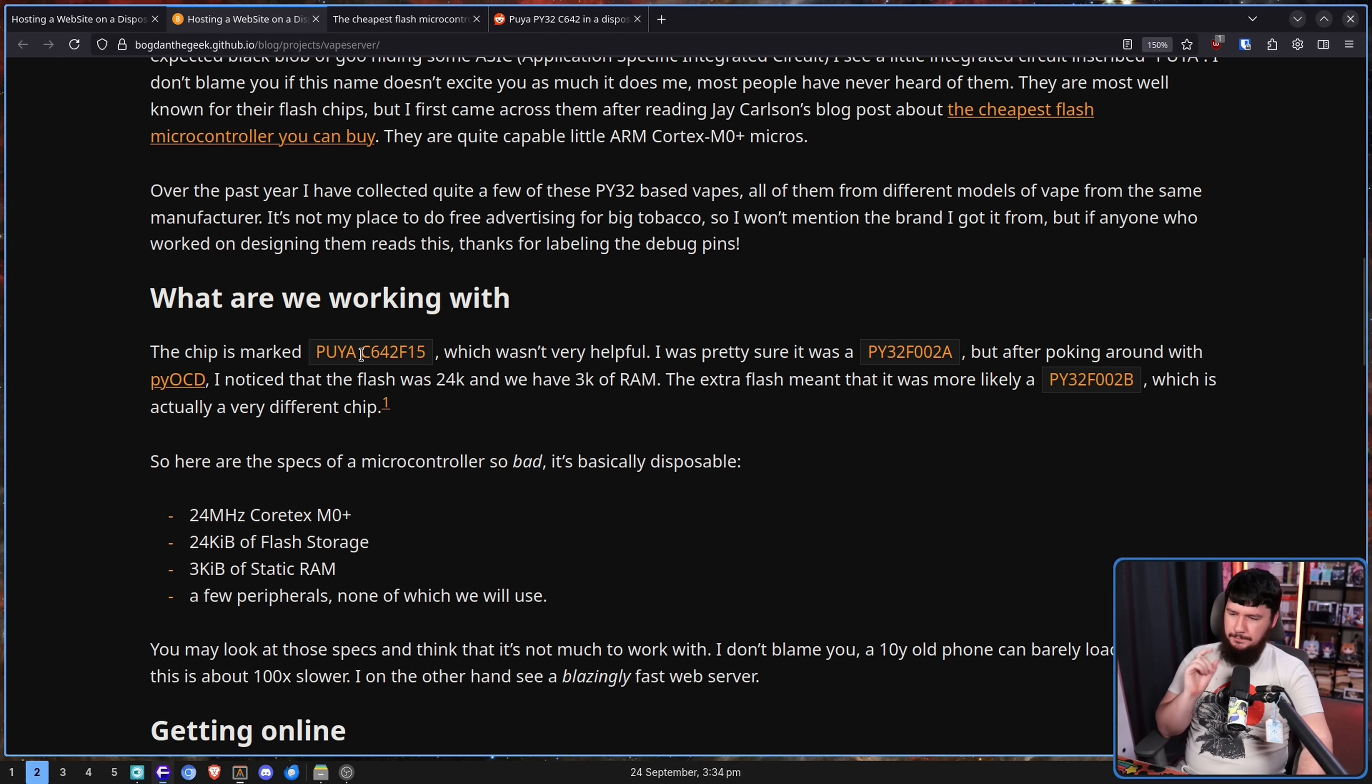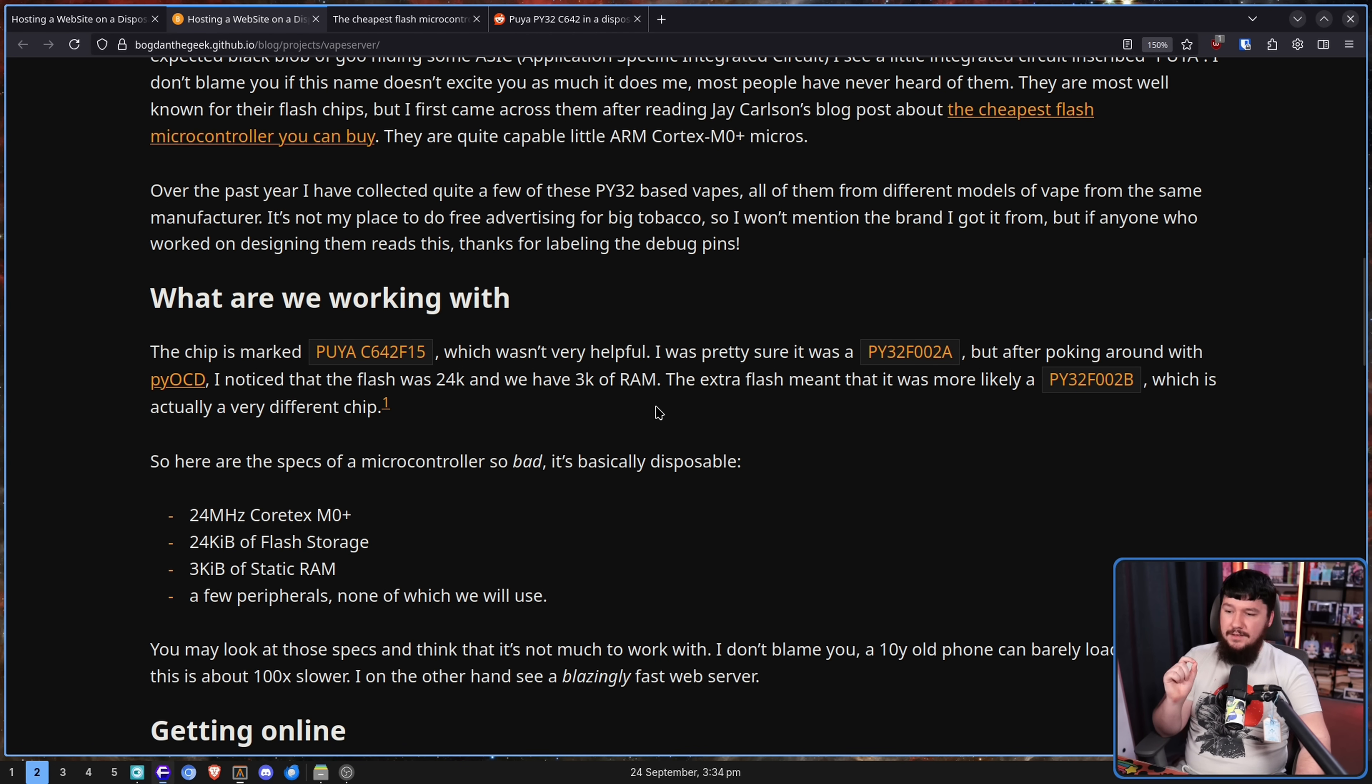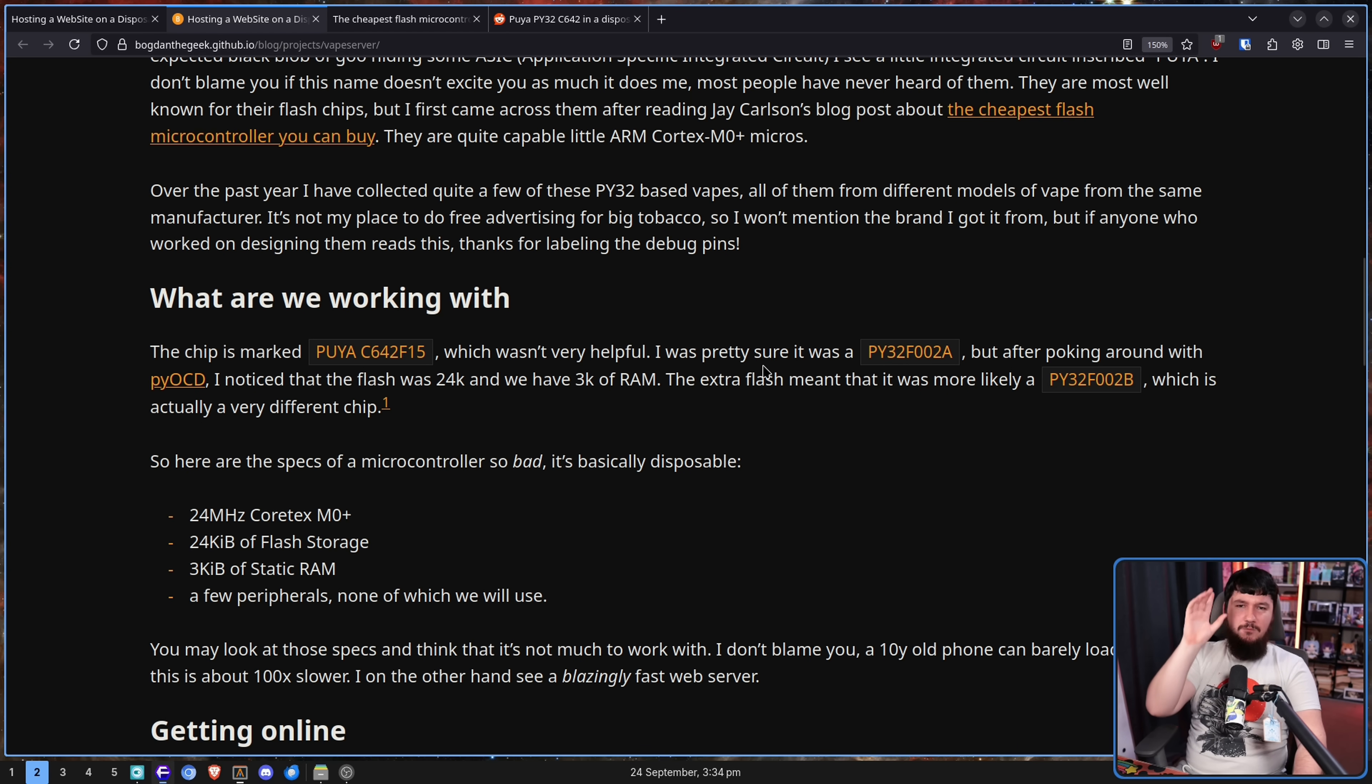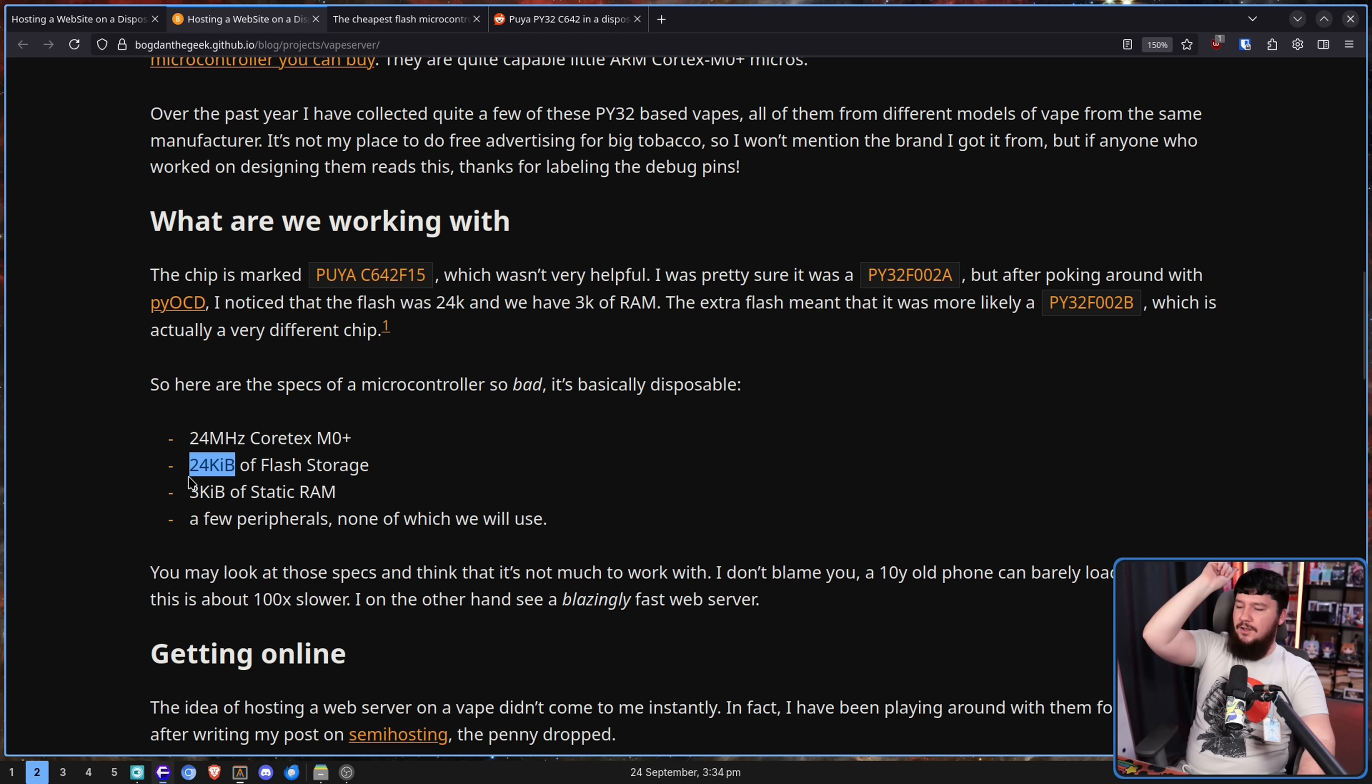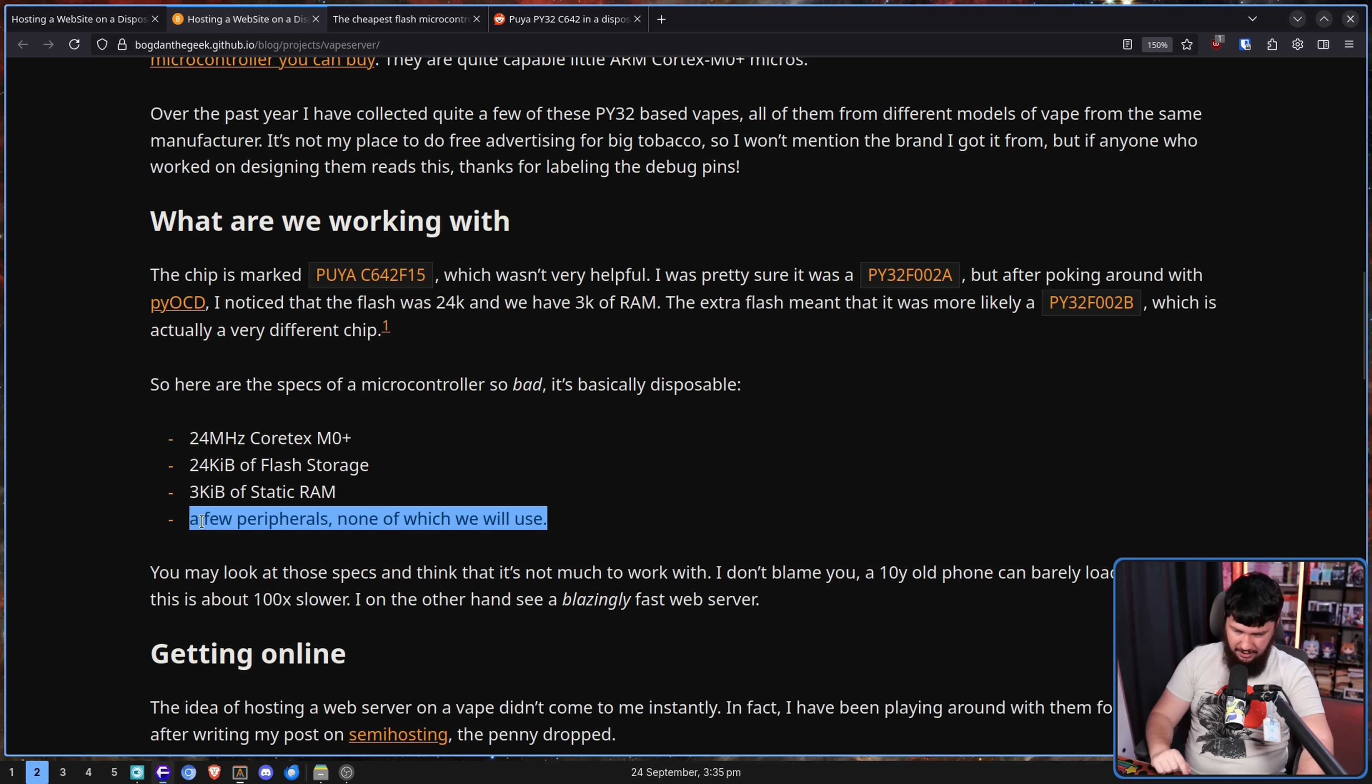The chip is marked Puya C64 TF15, which wasn't very helpful because this isn't actually a real product. I was pretty sure it was a Pi 32 F002A, but after poking around with Pi OCD, I noticed the flash was 24k and we have 3k of RAM. The extra flash meant it was more likely a Pi 32 F002B, which is actually a very different chip. However, it is a somewhat, not great, but somewhat competent chip, especially for the price. So a 24 megahertz Cortex-M0+, a grand total of 24 kilobytes of flash storage, and 3 kilobytes of static RAM, and then a bunch of other nonsense the author doesn't care about.